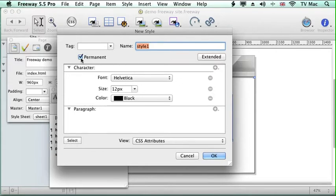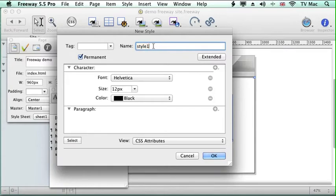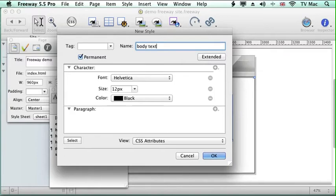Now you can click whether you want it permanent, which means it can apply to the whole website, or whether you want it to be temporary, which means it will only apply to one page. So what we do is we will give this a name. We're going to call this body text and then click OK.